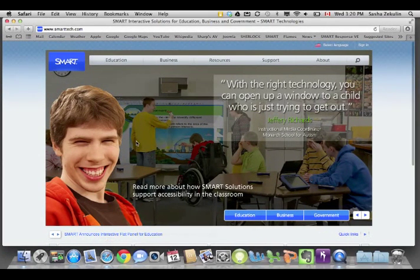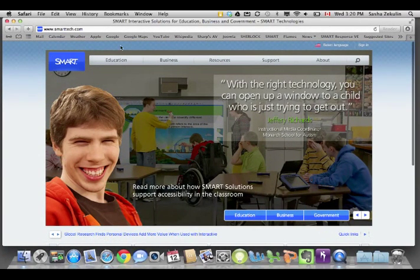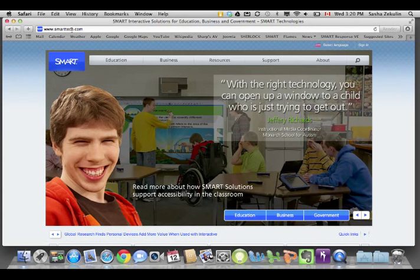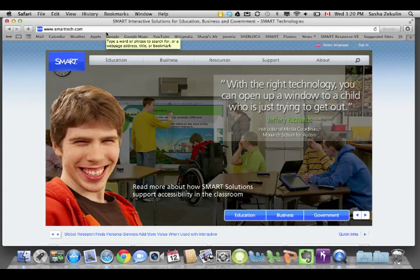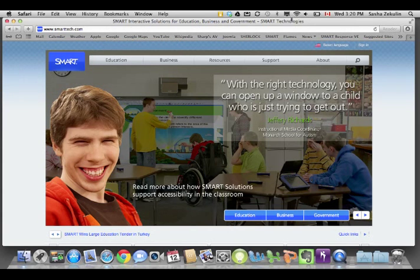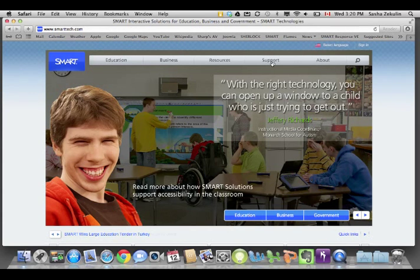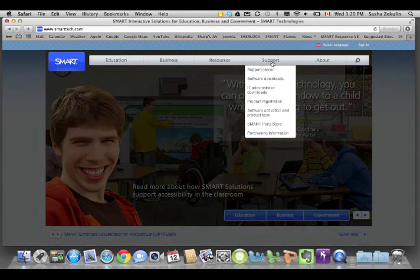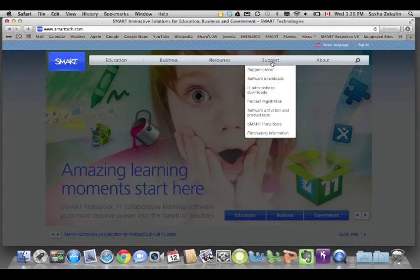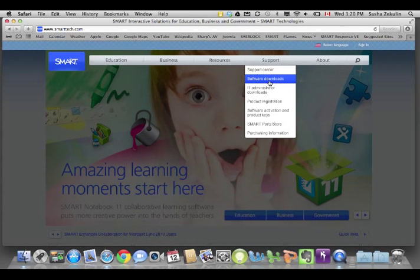I'm going to go to the internet and I'm at Smart's website, that's smarttech.com, S-M-A-R-T-T-E-C-H dot com. I'm going to click on this support button right here, and from there I'm going to go down to Software Downloads.